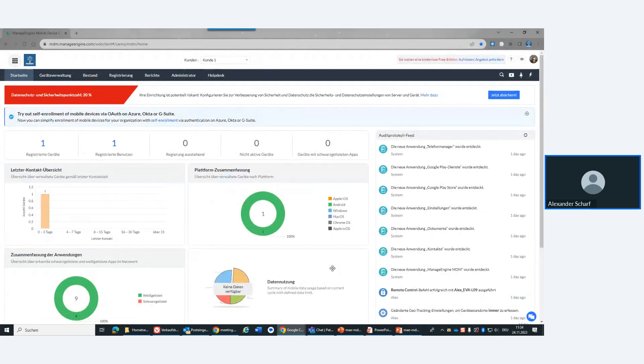Die Produkte leben alle sehr stark – es gibt häufig Aktualisierungen mit neuen Features, Security-Fixes und Updates. ManageEngine ist sehr erpicht darauf, alle Produkte immer gut leben zu lassen. Das ändert sich permanent. Es gilt der Spruch: Das Einzige Beständige in der IT ist die Veränderung. Und das gilt natürlich auch für die Lösungen, die diese Problematiken aufgreifen und entsprechende Tools und Workarounds bieten.